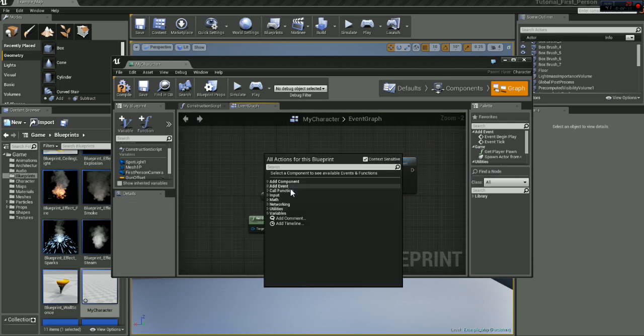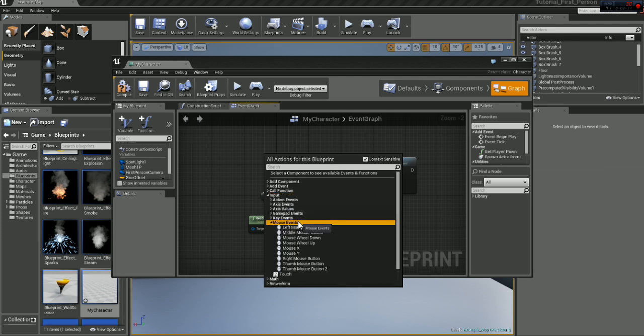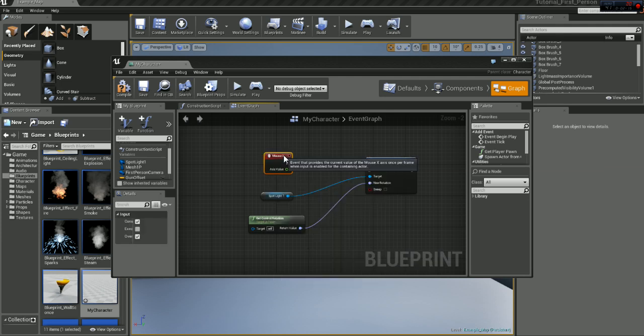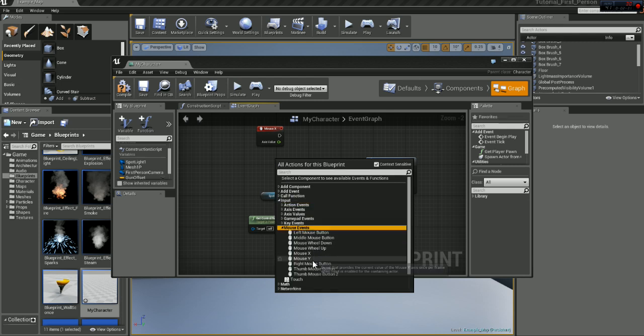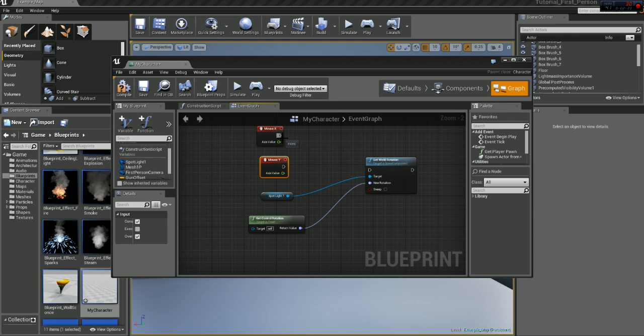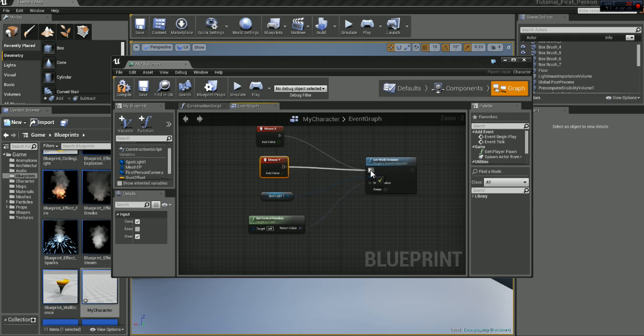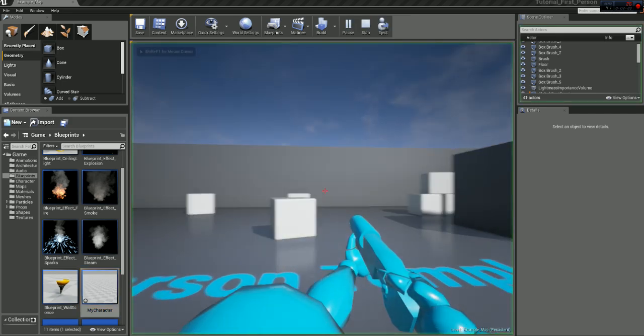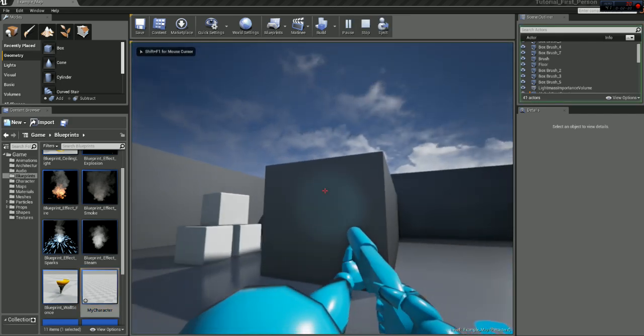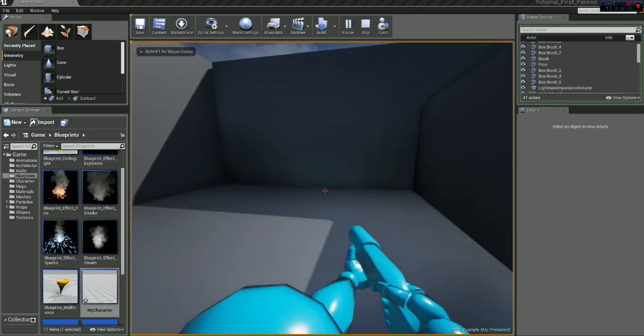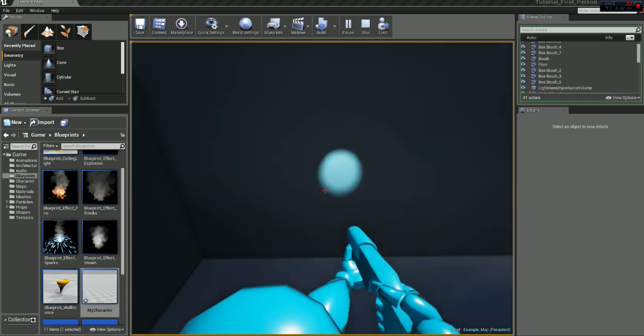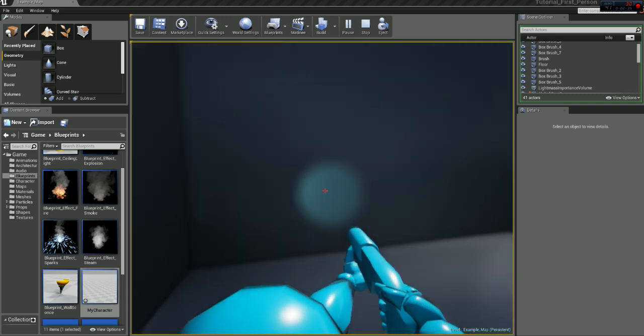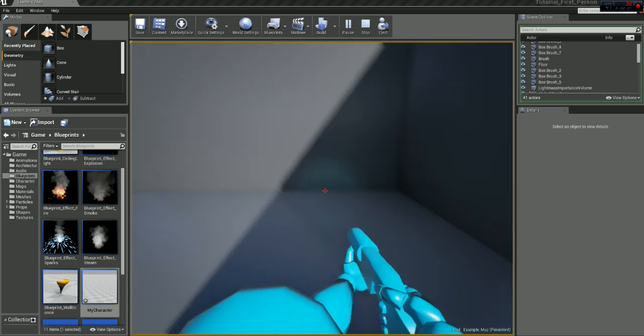And we want to right click, input, mouse events, mouse X, and mouse Y. Let's connect those together, and now if we jump in game, we can see that it is now going up and down with our character.